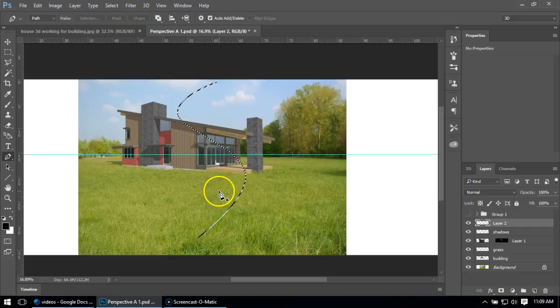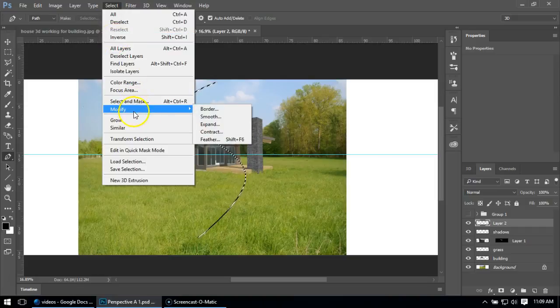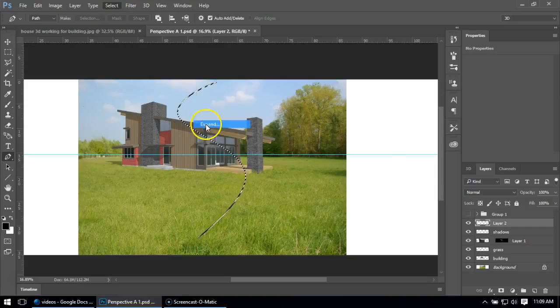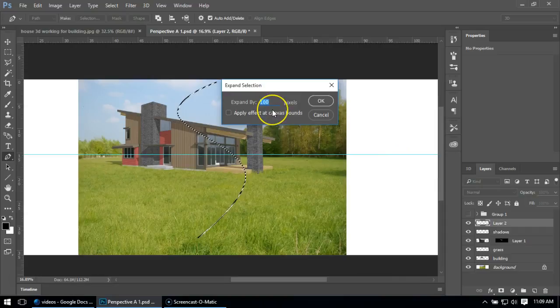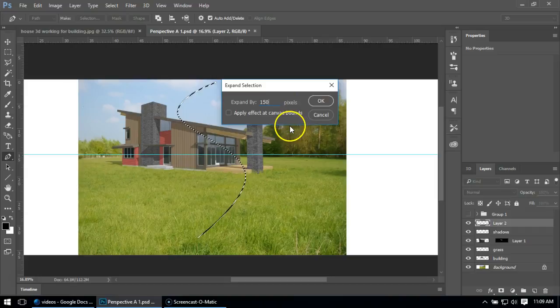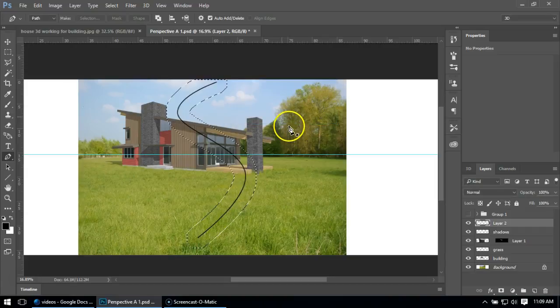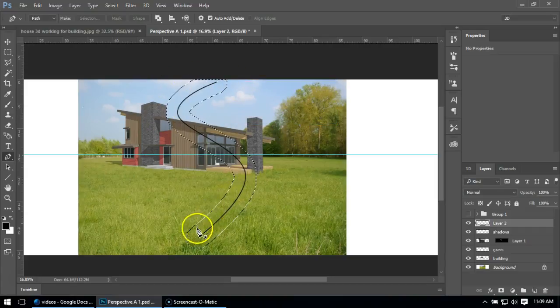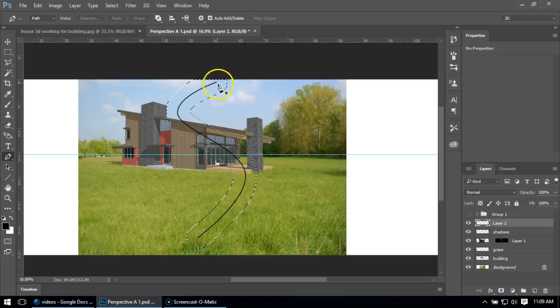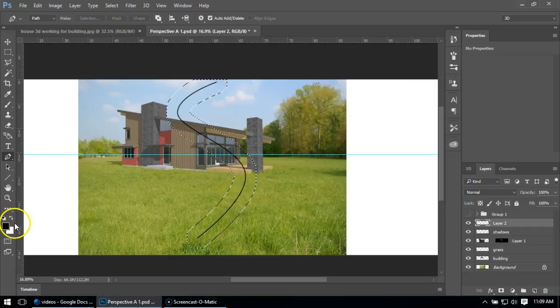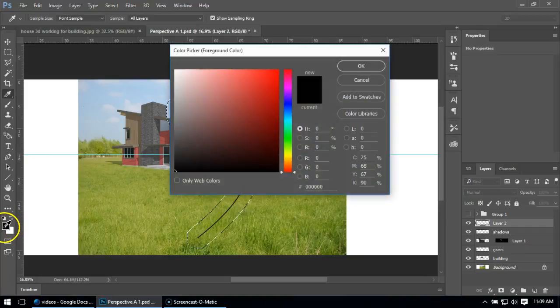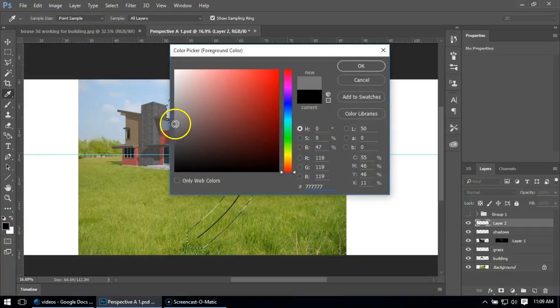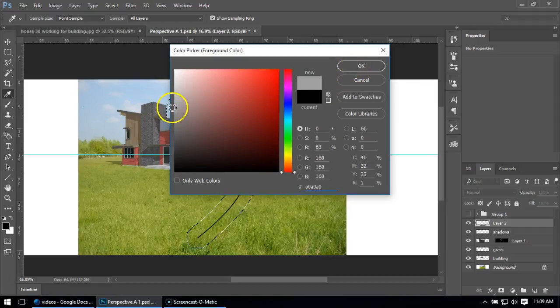This is obviously a very skinny path, so I'm going to make it wider. I'm going to go to Select, Modify, and Expand. I'm going to say something like 150 pixels. You can see it now bumps it out 150, so it's starting to look more path-shaped.